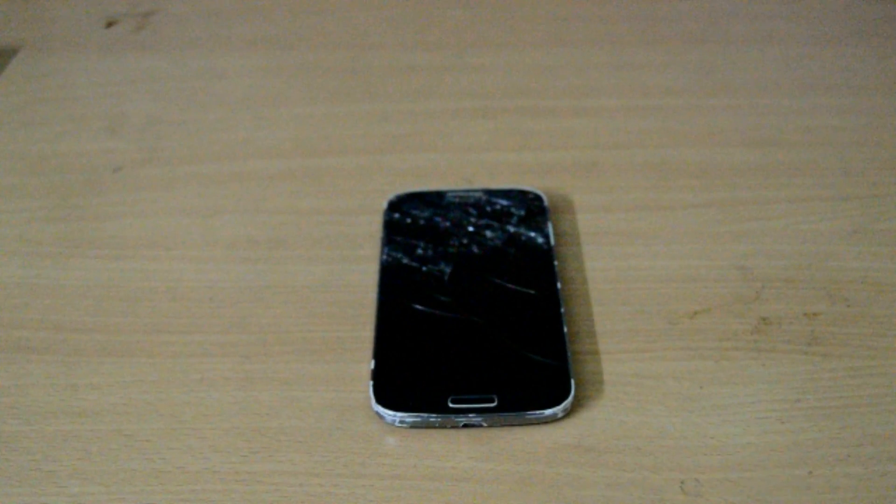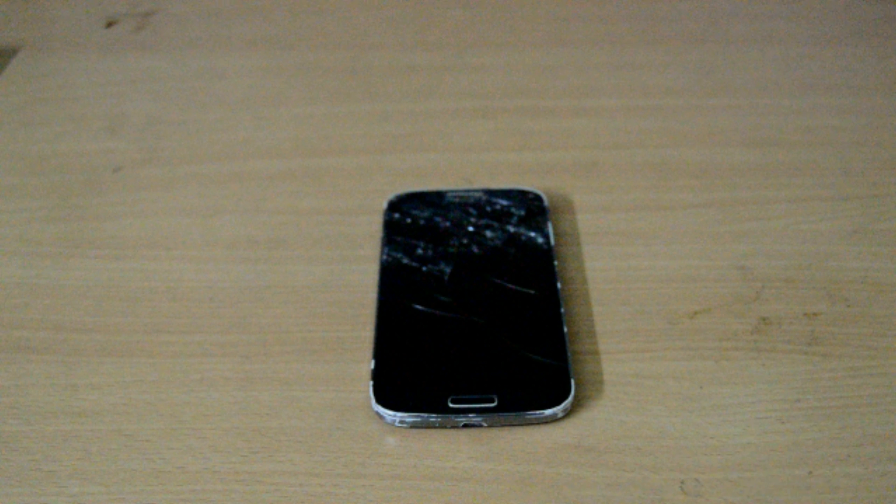Now you guys will be like, yeah it's a broken device, how am I supposed to connect the Bluetooth mouse? That's why we are going to use a PC software.